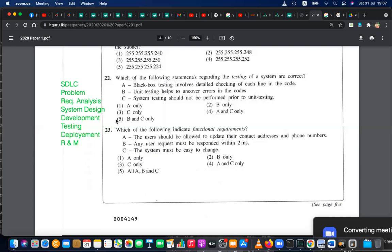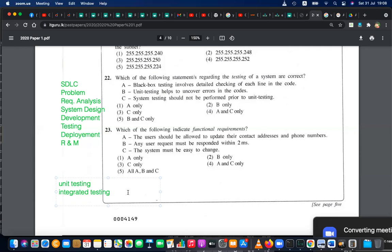System testing has a few kinds. First is unit testing — testing individual units, small parts. Then those parts are integrated and integration testing is done. For example, when building a car you test the tire, the engine, the gearbox individually. Then you combine the gearbox with the engine and test them together, then add dashboard components, then the airbag system.